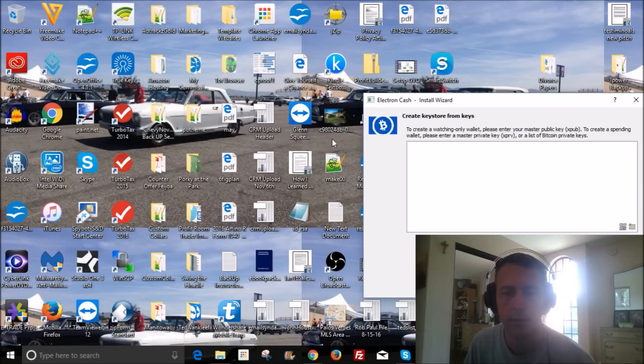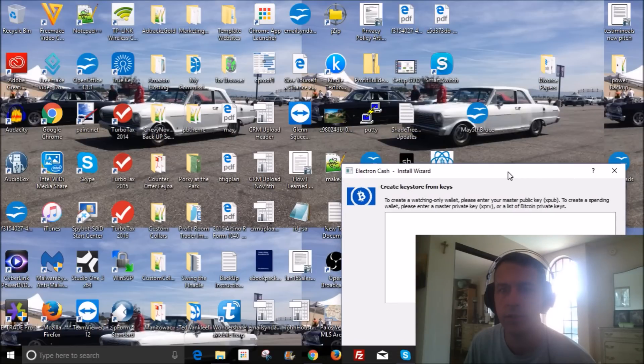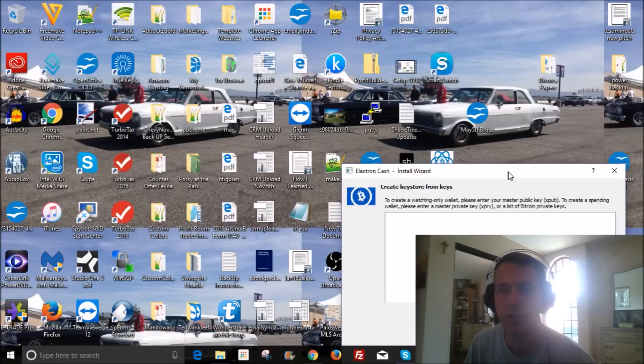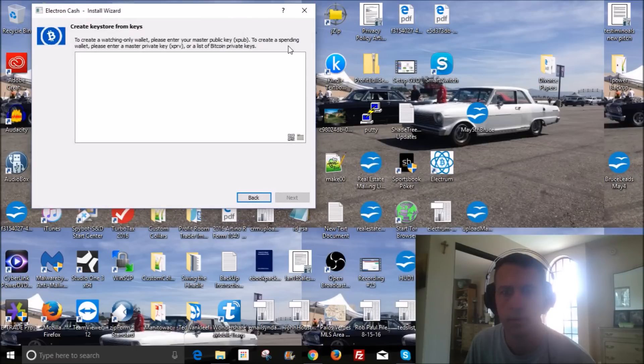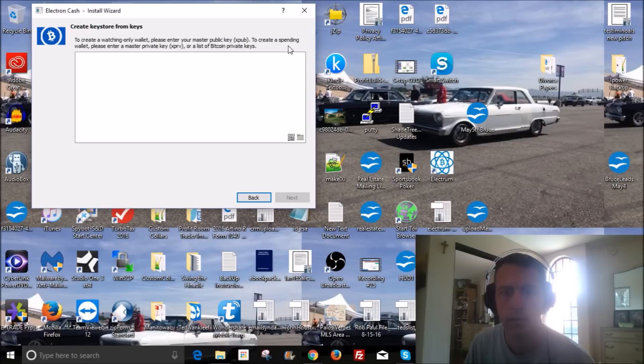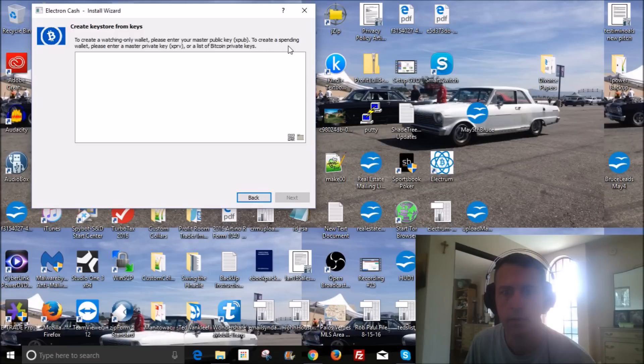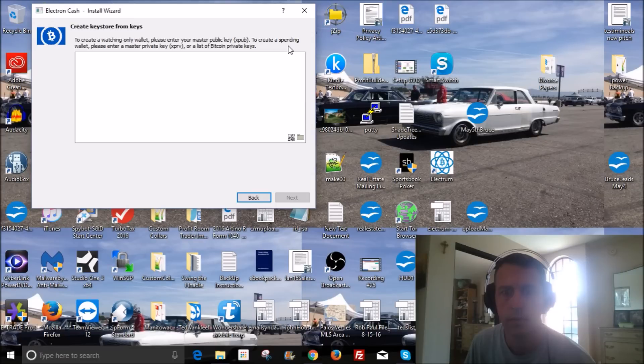And what we're gonna do is take our private keys from wallet A, which has zero Bitcoin in it now because you sent them all to wallet B. So now we take wallet A, which has zero Bitcoin, and we're gonna import our private keys into this wallet. And I'm gonna repeat that. So you have wallet A, which you had your Bitcoin in before the split, the hard fork. Now you send all your Bitcoin to wallet B. And now we're gonna take our private keys from wallet A, and we're gonna import them into the Electron Cash wallet.